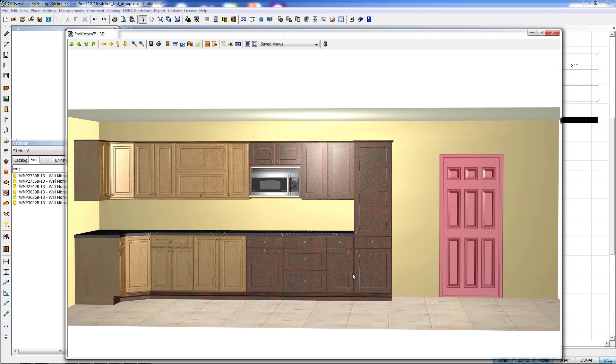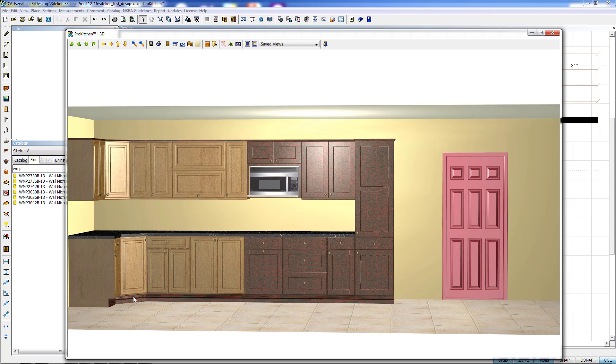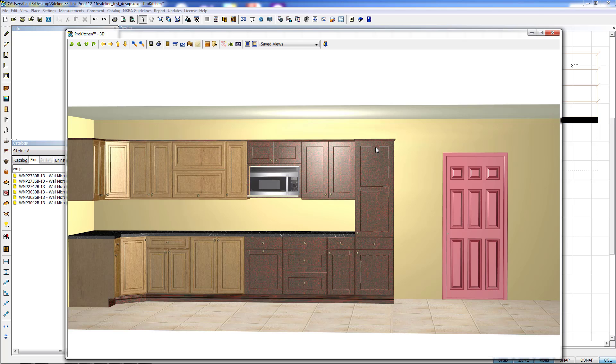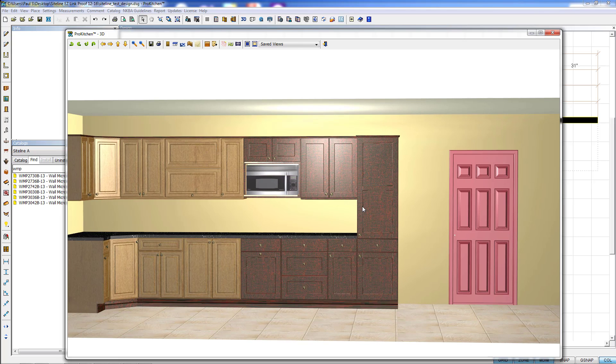So we've got all the cabinets that we highlighted, along with the toe kick and the crown molding, since that was included in the lassoing.